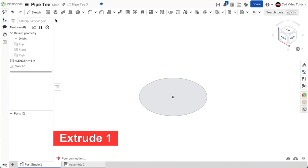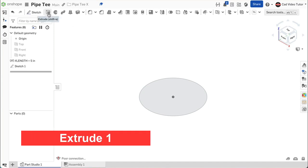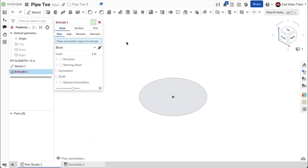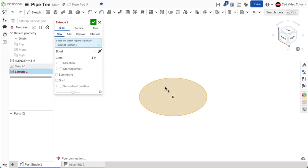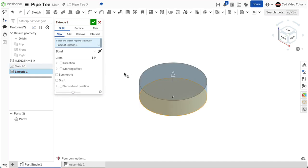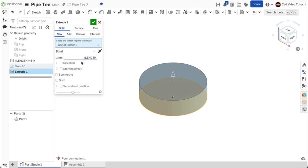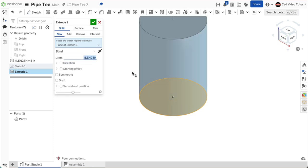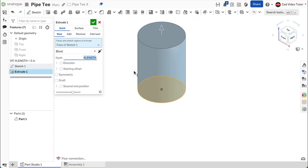Next, click on extrude on the feature toolbar. This will be a new feature. For the sketch region, click on sketch 1. Click on the depth and enter hashtag from the keyboard. Choose length from the variable pop-up. Use enter to set the depth value. The direction should be above the sketch plane. This looks good. Use the green check to close.